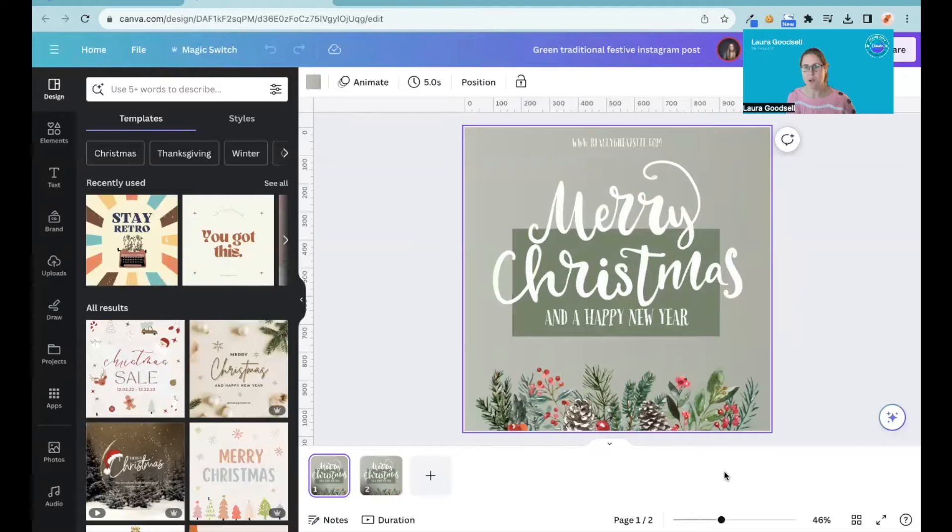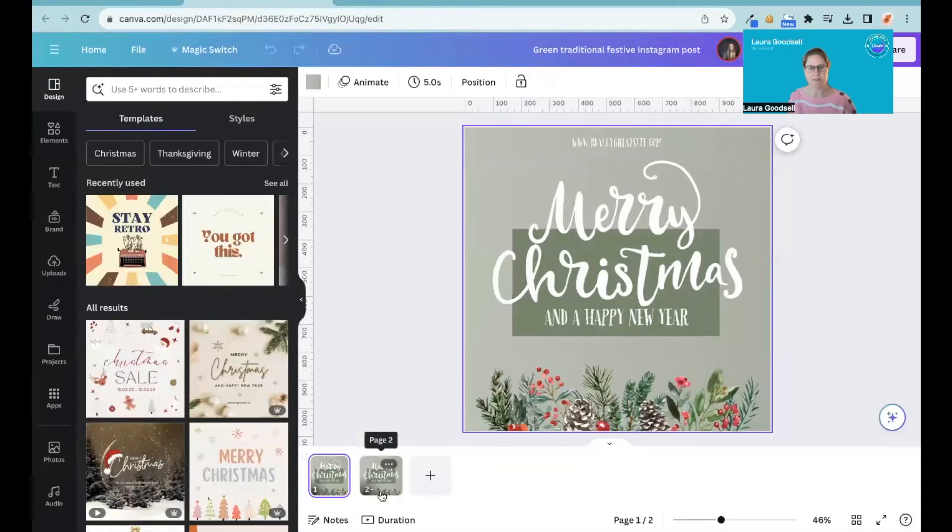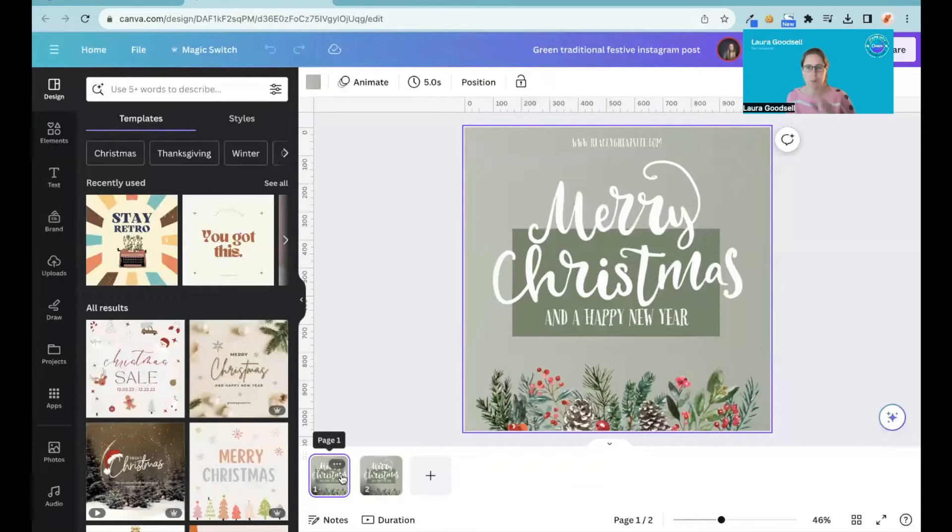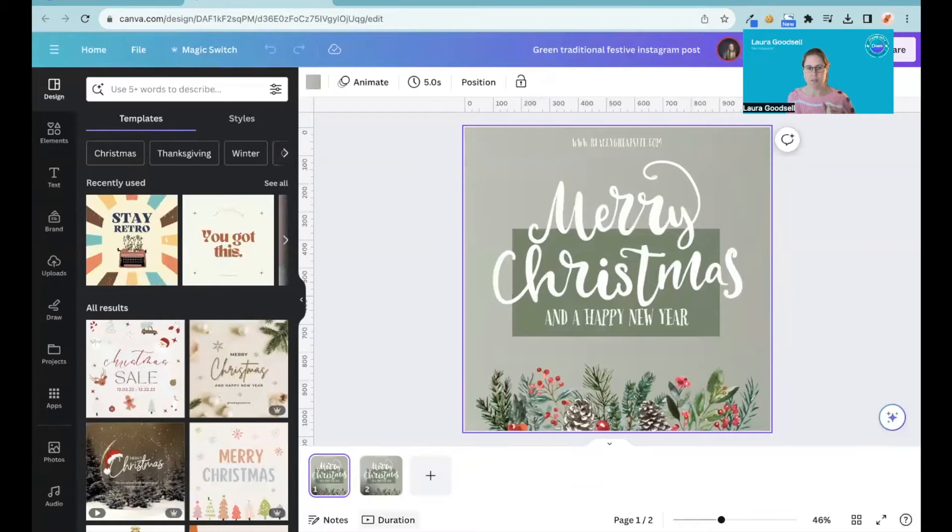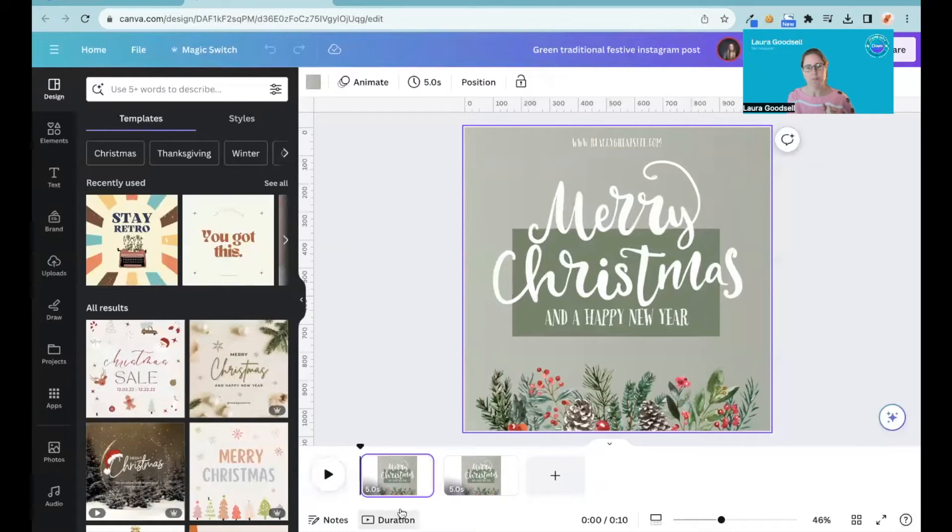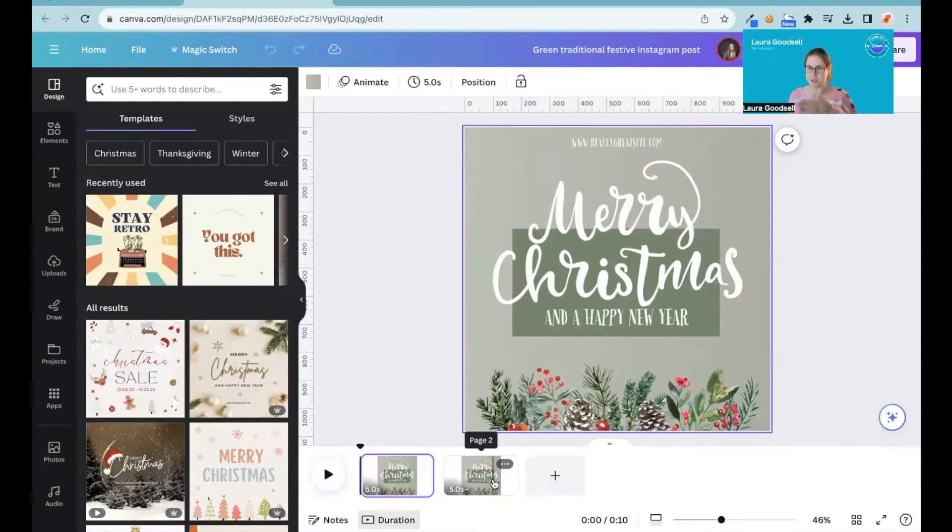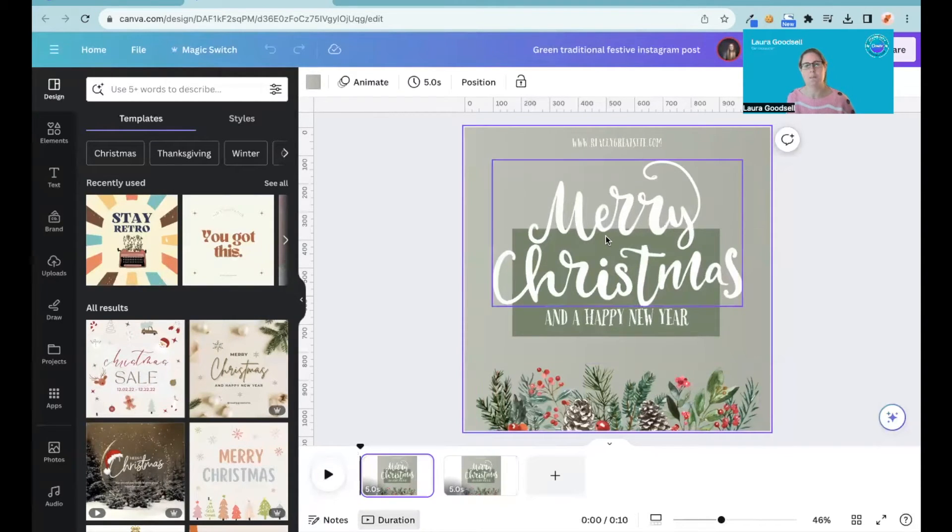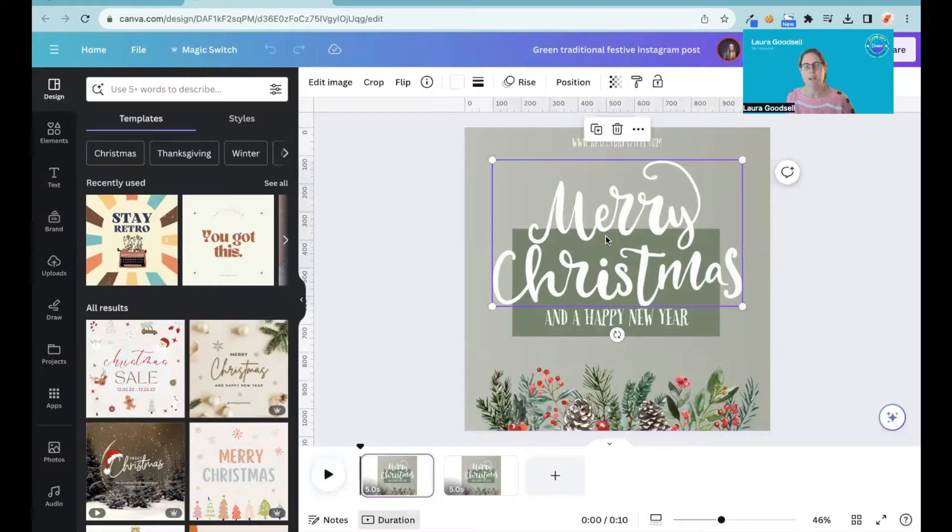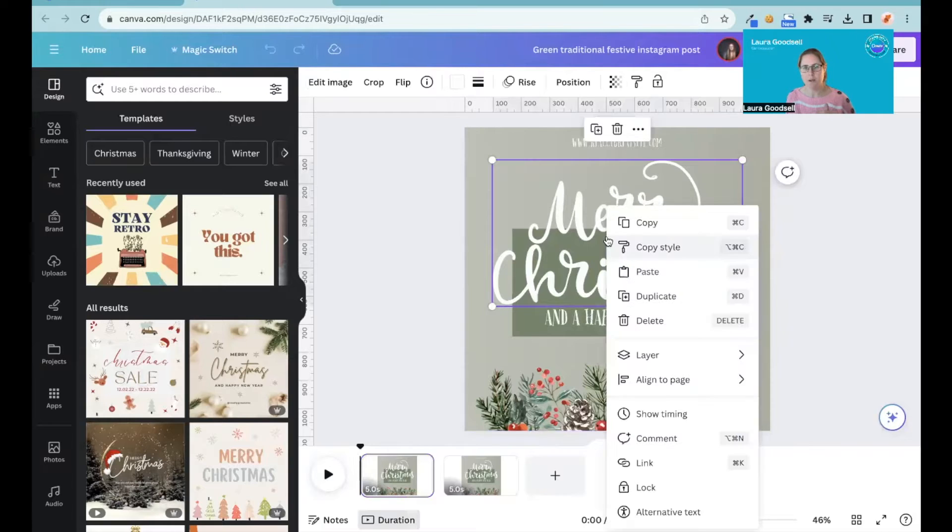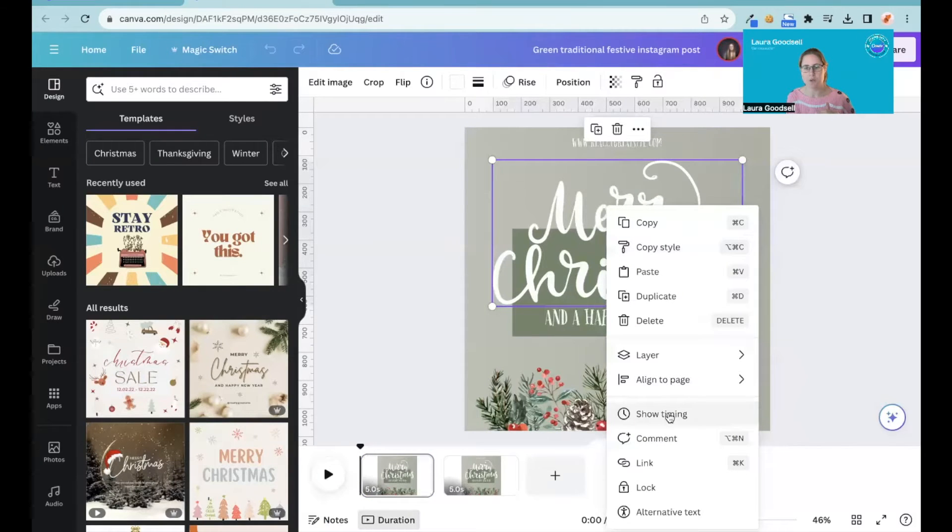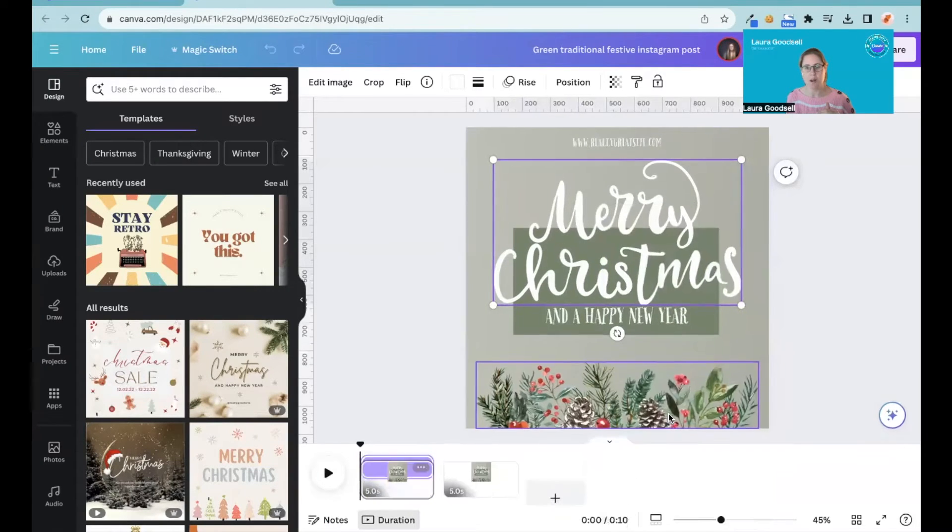Now what we can now do is if we click duration at the bottom, it then brings up this option to play your design. So if you've got multiple pages you can click play. If I click on my element, right click, and go to show timing...